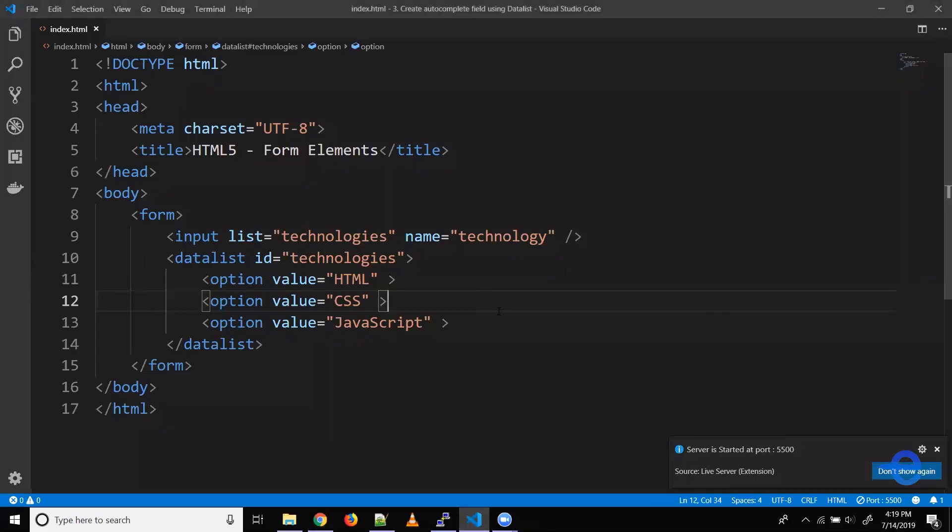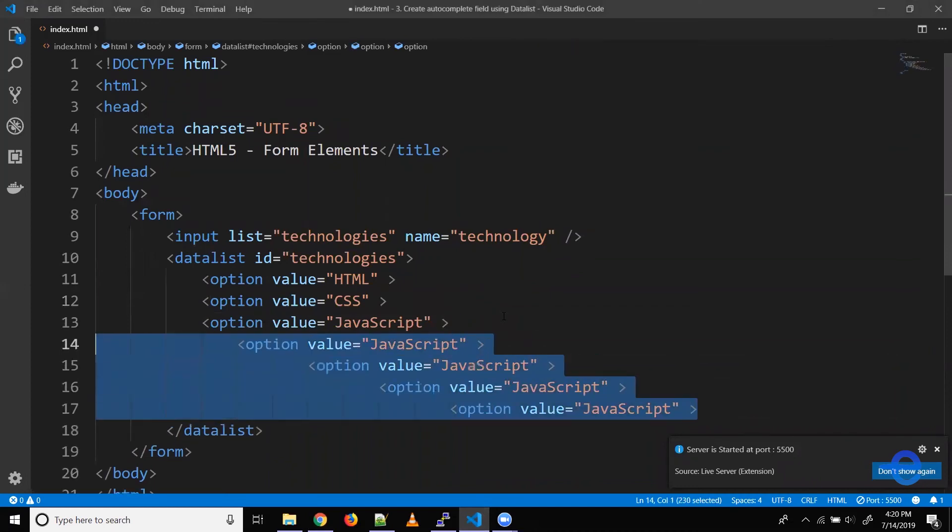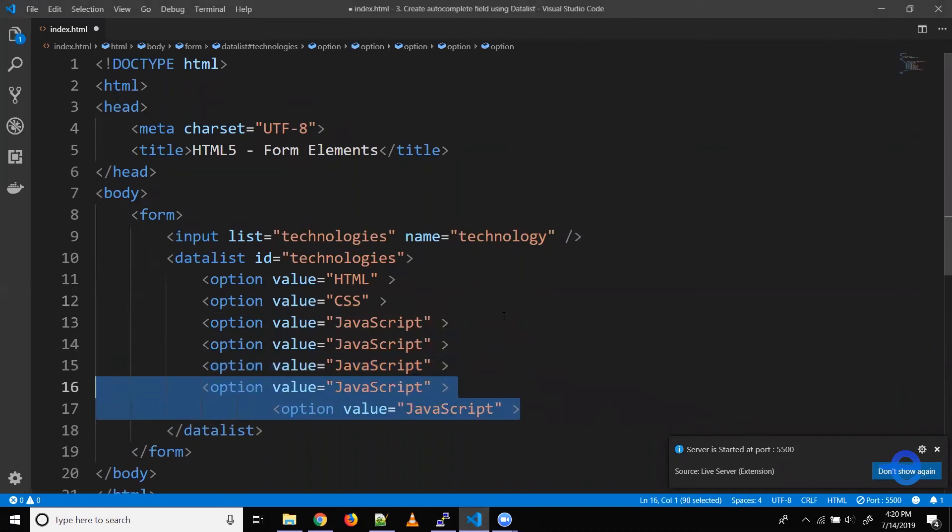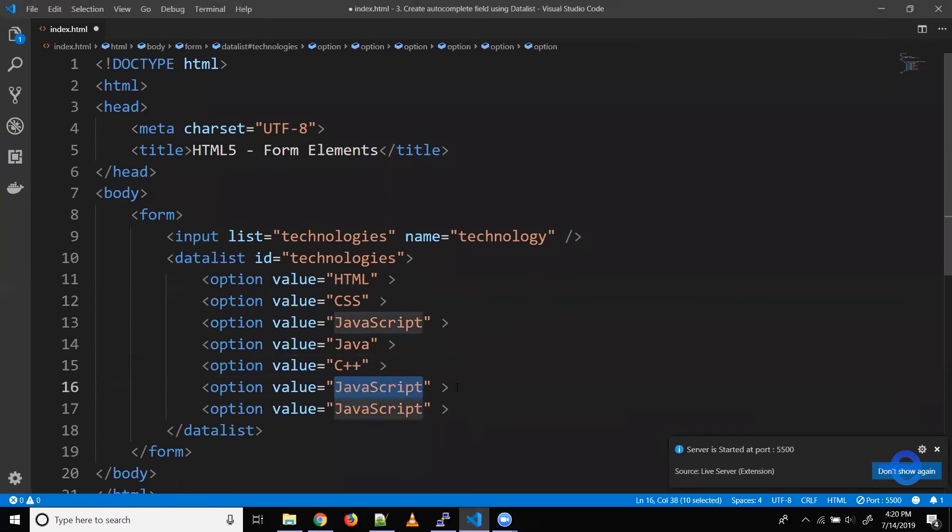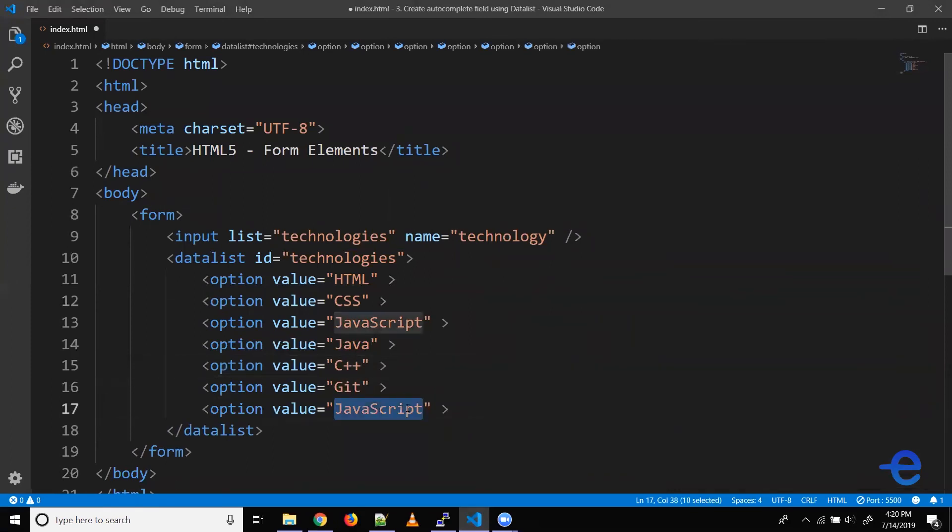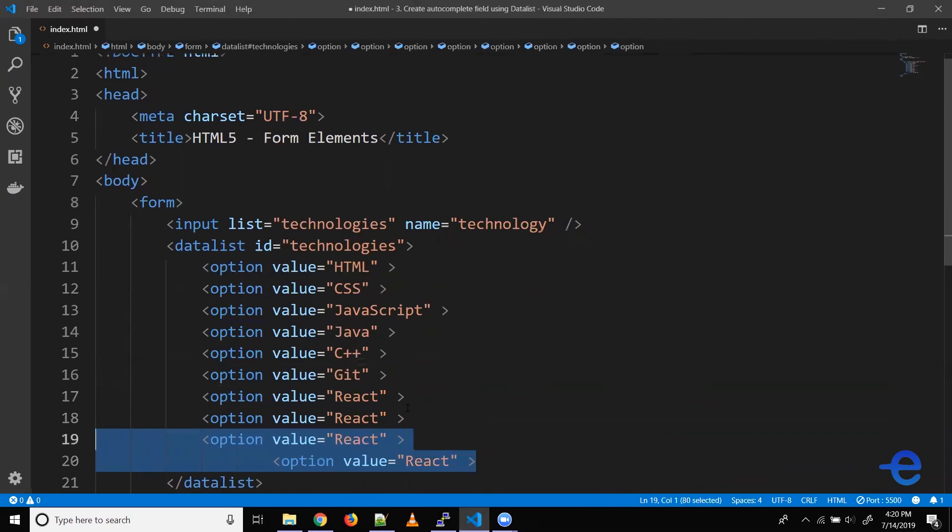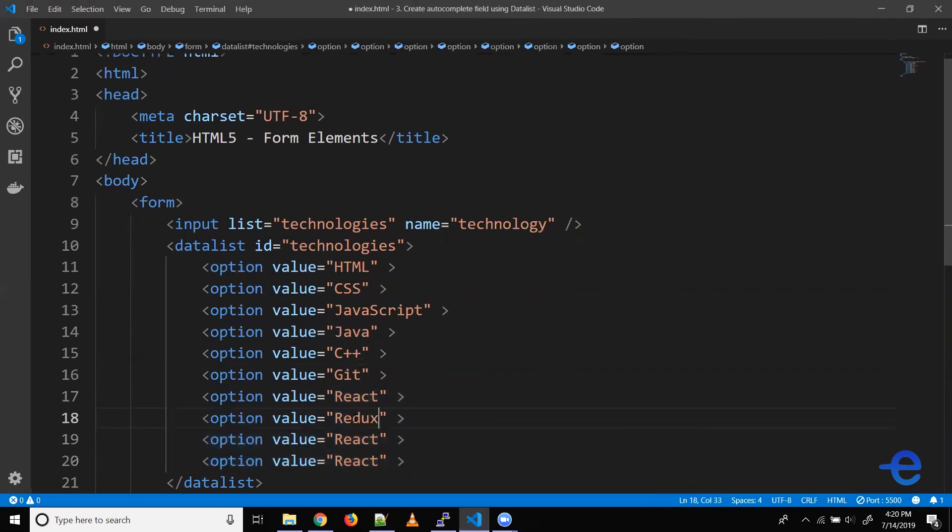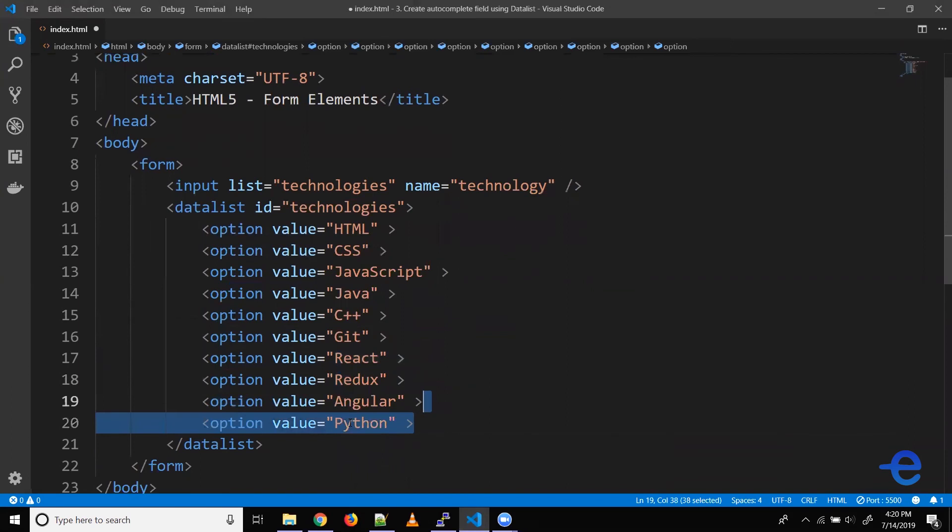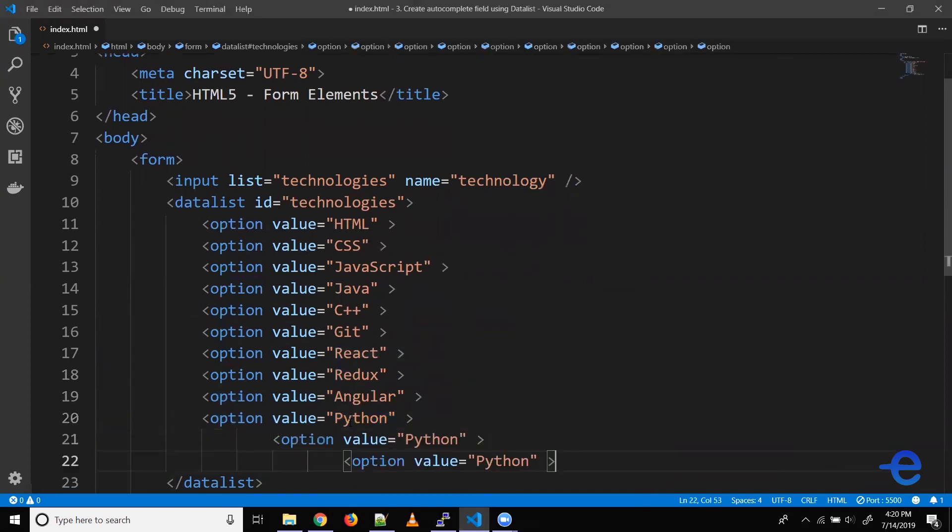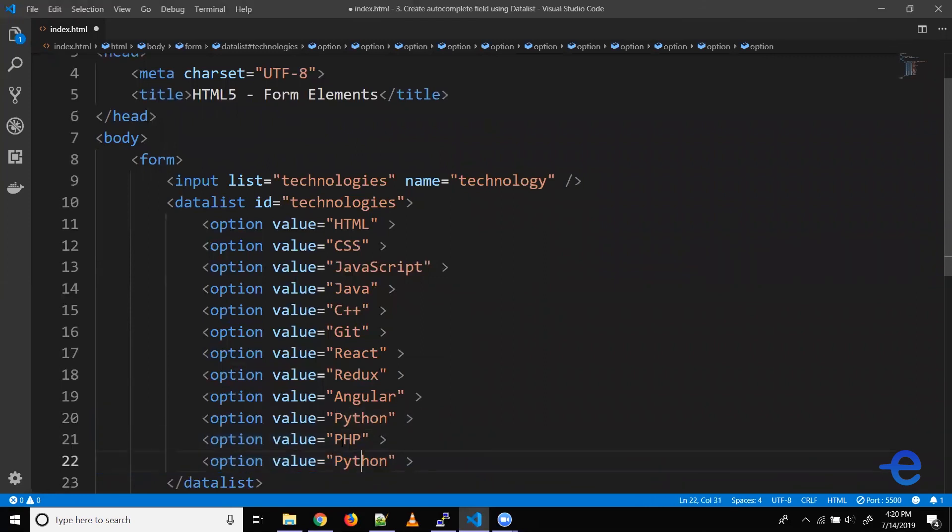Let's add some more options here. Let's say Java, C plus plus, Git, React, Redux, Angular, Python, PHP. Let's just keep these many for now.